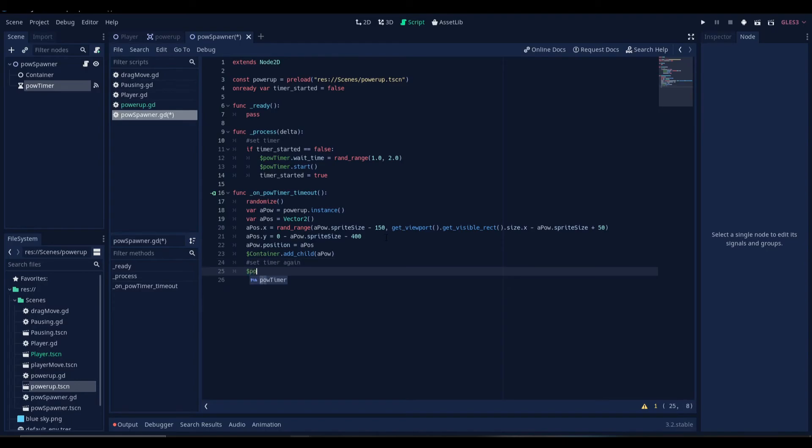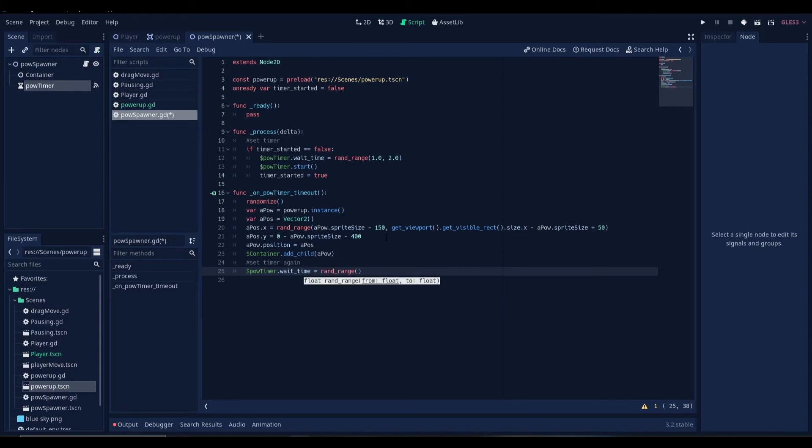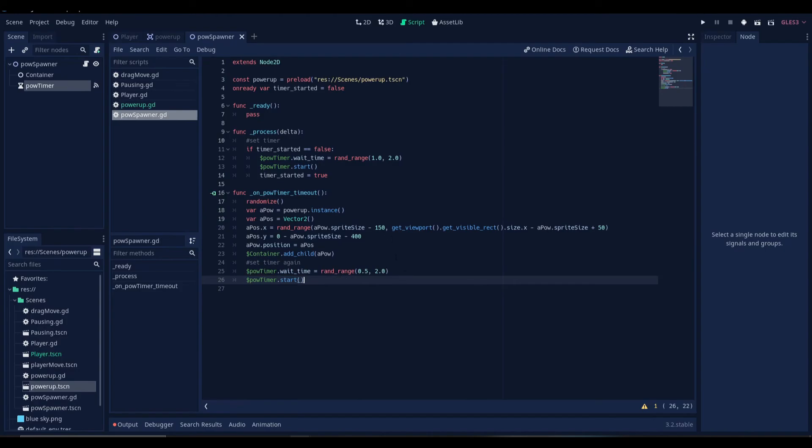Let's get the timer node. And we'll set the wait time to a random range. We'll keep it the same. Oh no, let's make it 0.5 seconds to 2 seconds. And then we have to start the timer again. Now that we are done with the scripting, we need to instance our power-up spawner in our main scene over here.